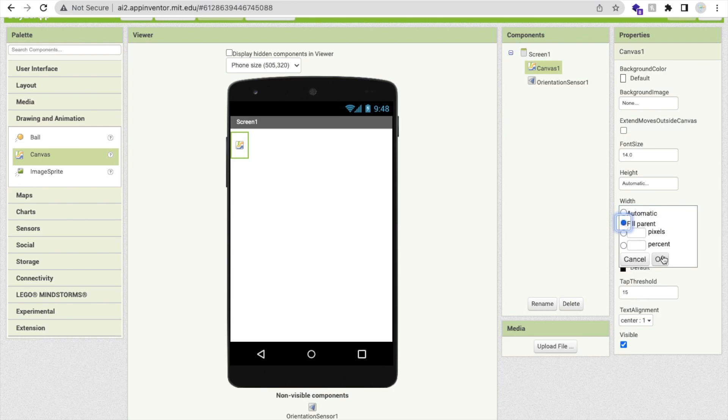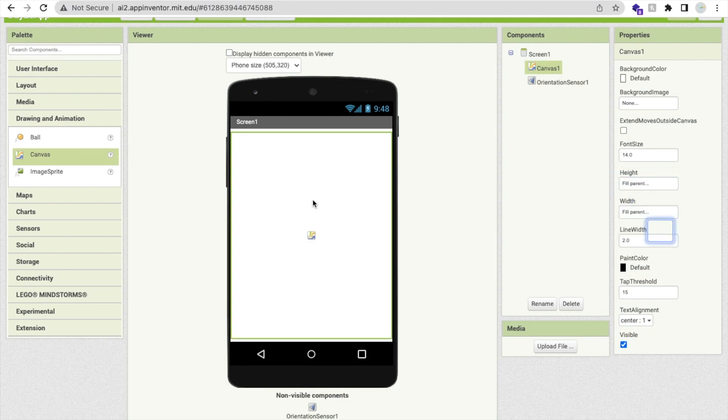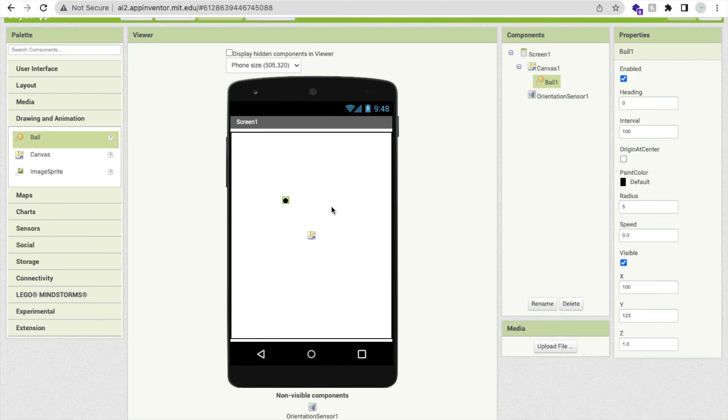Click on the drawing and animation here and use the canvas like this. I will show you the concept of this game and how we can use this sensor in this game. So just fill this height and fill like this.